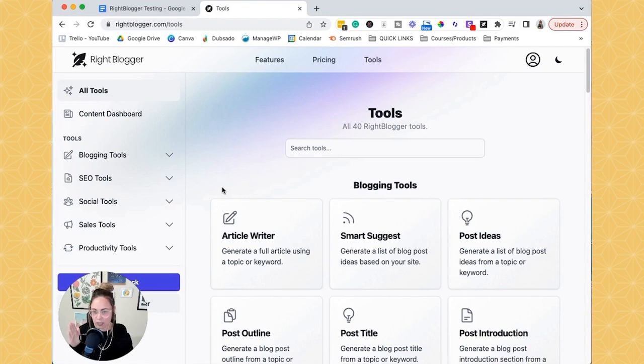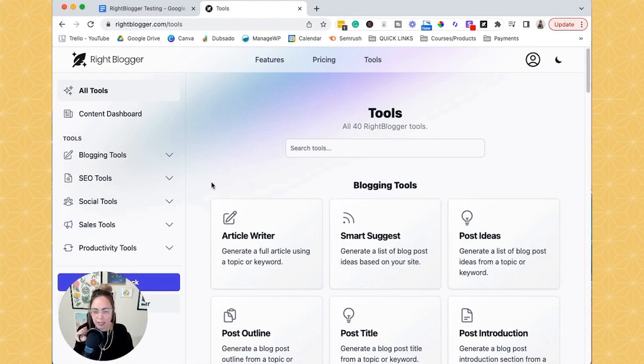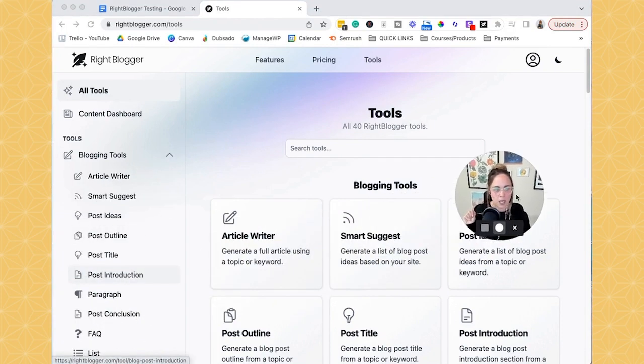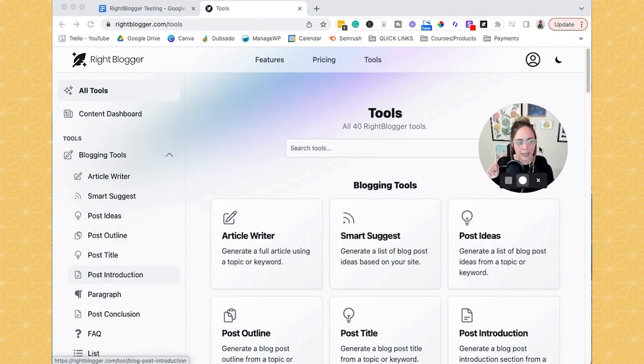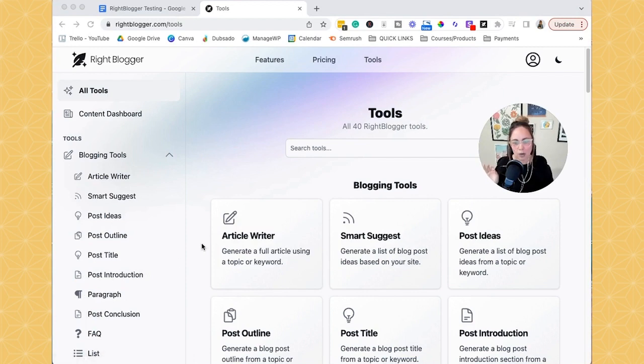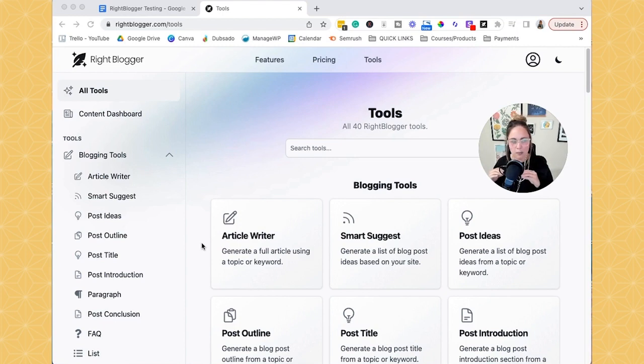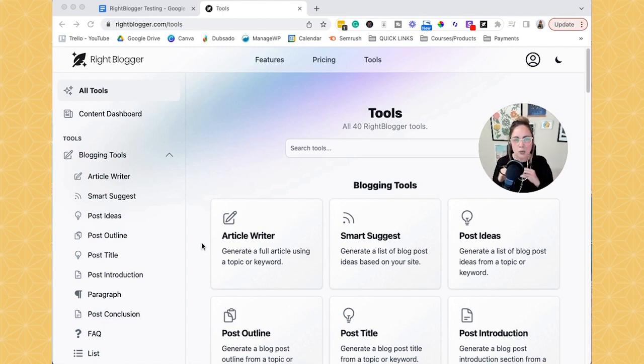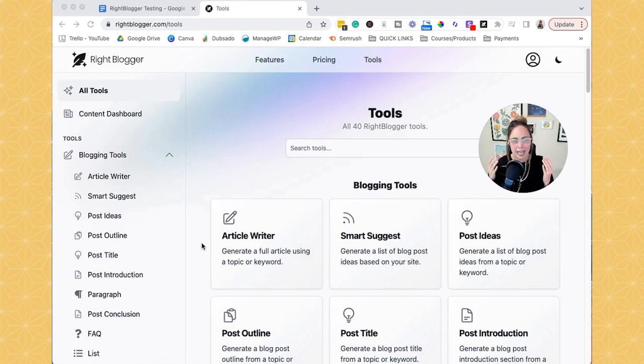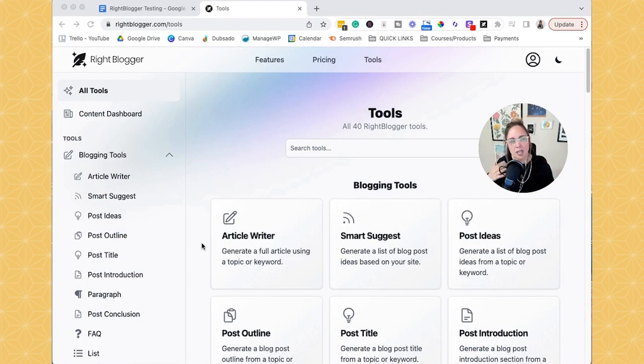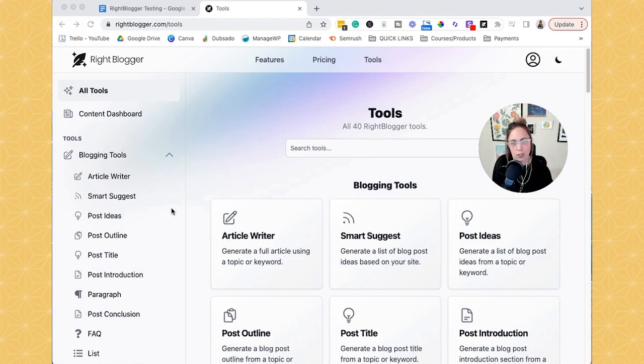But at first glance, you're like, it doesn't seem like that many. Well, when you click this cute little arrow, bam, all of these pop up here. So like I said in the intro, what I like about WriteBlogger is that they've kind of chunked the prompts that you would potentially put into ChatGPT into these specific tools so that there's less wondering and questioning and like kind of stunting your own creativity, because they prompt you for each tool.